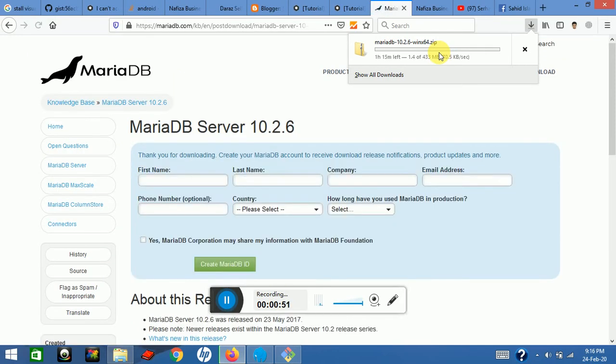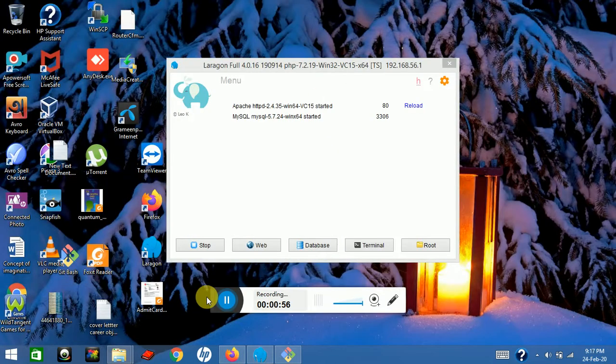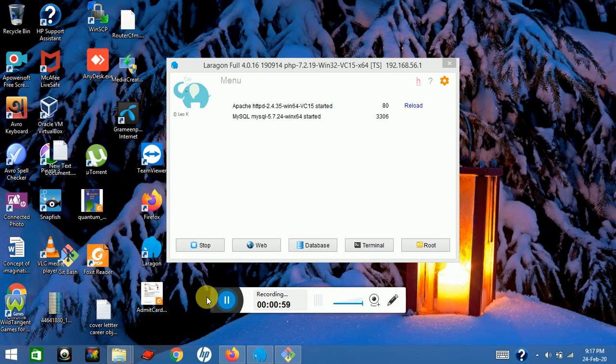My MariaDB version is downloaded. Now I will install it in Laravel. If you have Laravel running in your background, first of all stop this.